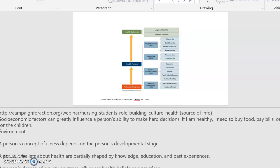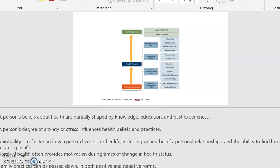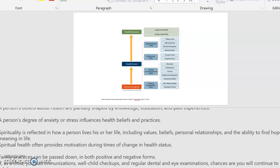Socioeconomic factors can greatly influence a person's ability to make health decisions — for example, choosing between buying food, paying bills, or buying clothes for children. The environment also affects a person's ability to make decisions. A person's concept of illness depends on their developmental stage; a two-year-old looks at a cold or ear infection as a super tragedy, whereas a 50-year-old views it differently. A person's beliefs about health are partially shaped by knowledge, education, and past experiences. A person's degree of anxiety or stress definitely influences their health beliefs and impacts their practices.